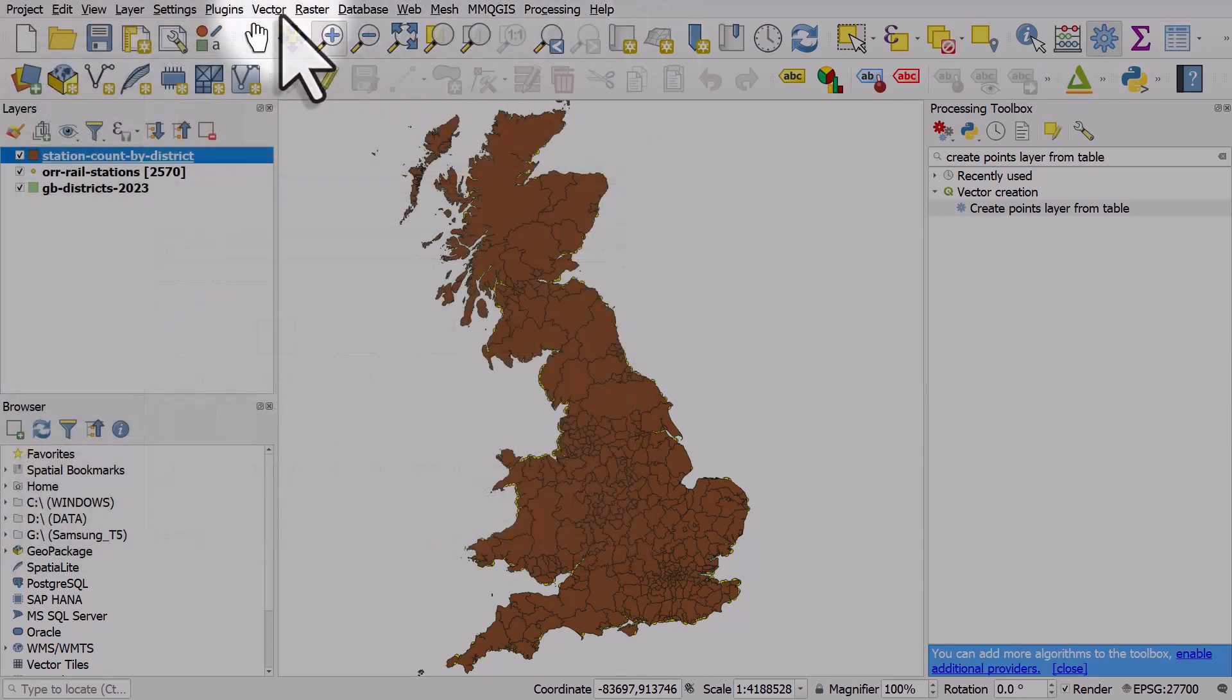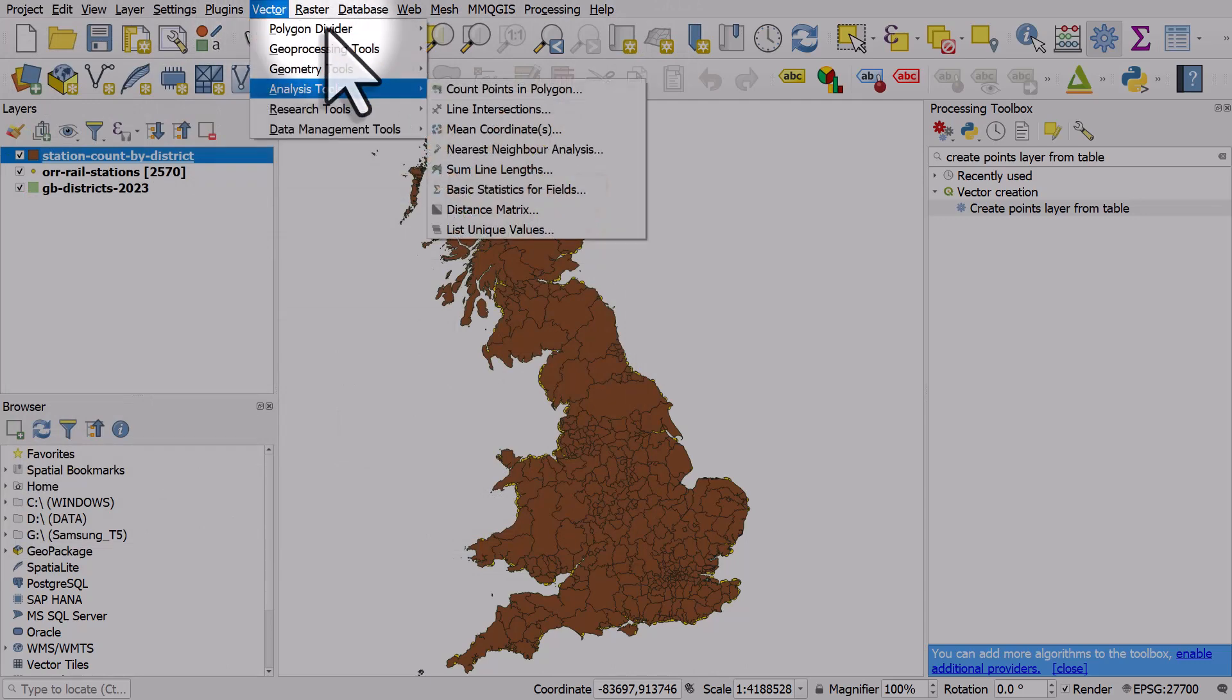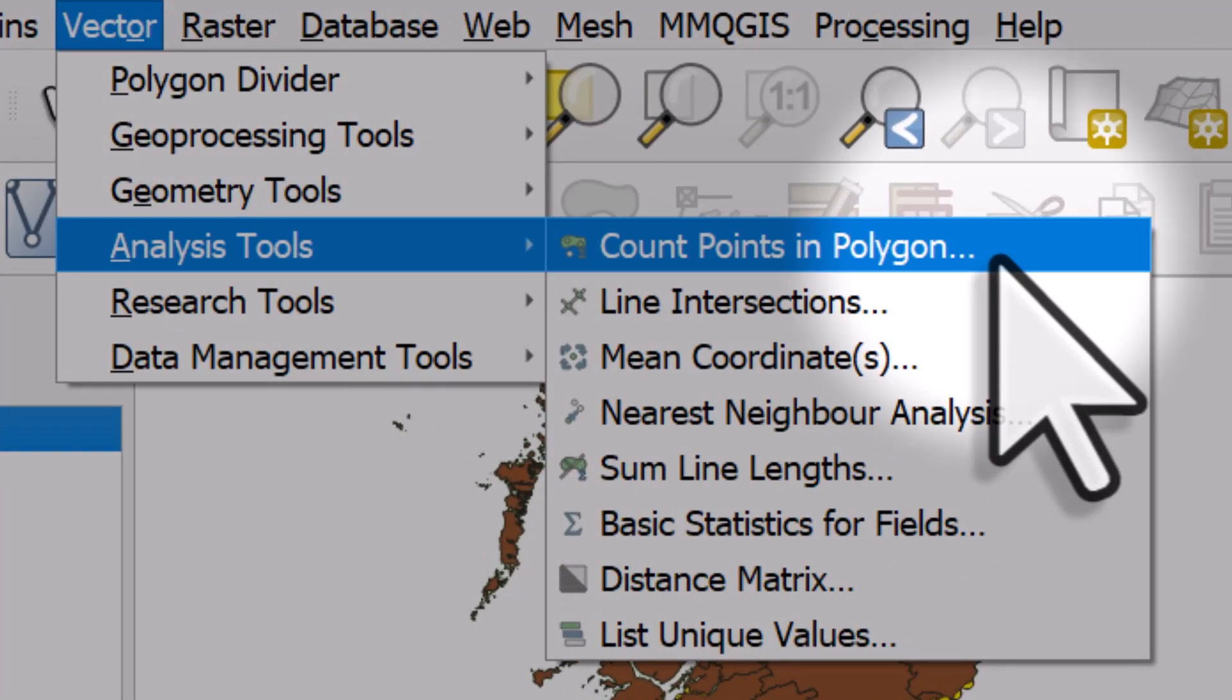So that's how you do point and polygon count: the Vector menu, Analysis Tools, and then Count Points in Polygon.